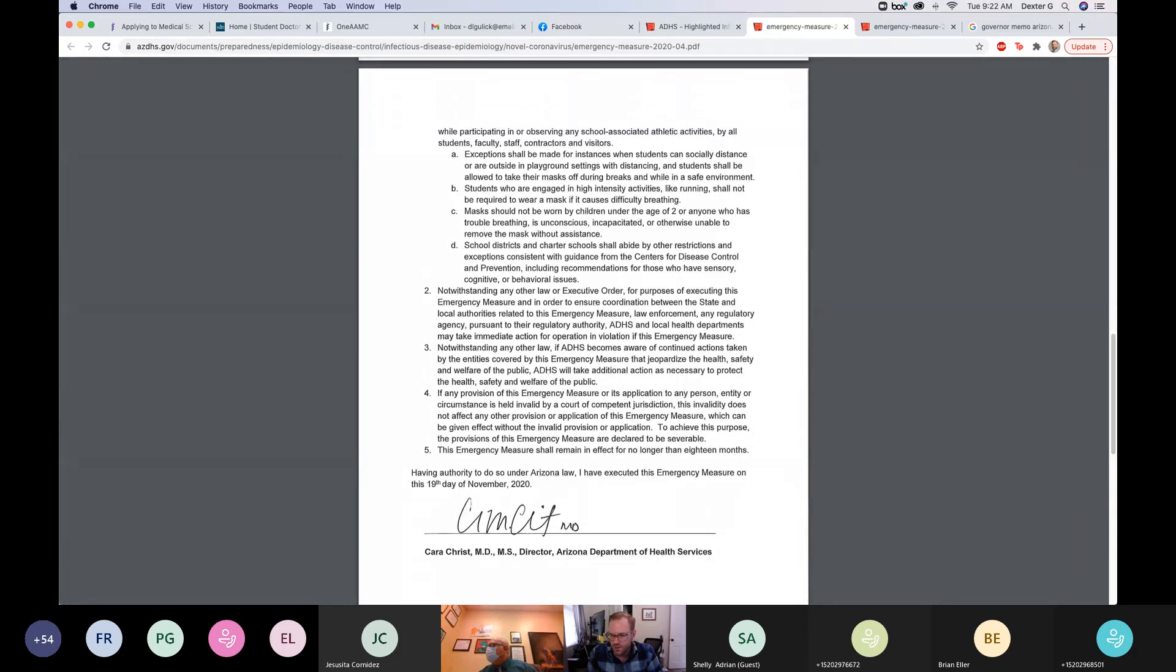Which is just saying that if these problems continue to be an issue with a certain school that the ADHS has the ability to escalate any enforcement. Again I don't exactly know what that looks like, but it seems like Dr. Christ and the state level of the government are taking this seriously now. The last two points of this are fairly unexciting. Five just gives a term limit on this particular order, it's not going to last longer than 18 months. And four just says that if anything within the order comes out as being unconstitutional, that it's severable. So these aren't particularly exciting.